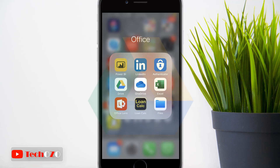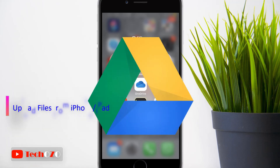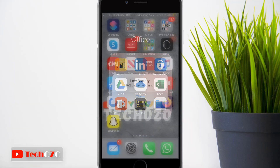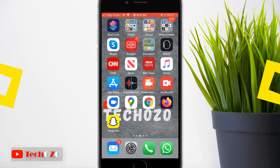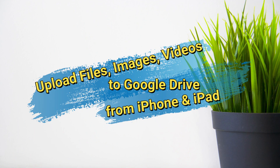Google Drive is a free cloud service that allows you to upload files from any smart device and access them from anywhere. Here's an easy and quick way to upload documents, images, or videos in Google Drive from your iPhone or iPad.